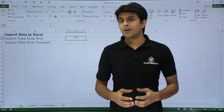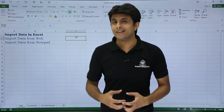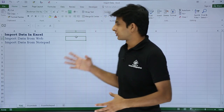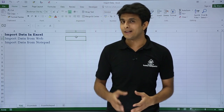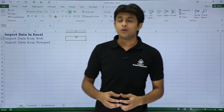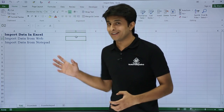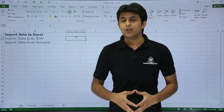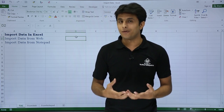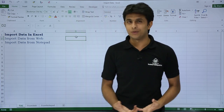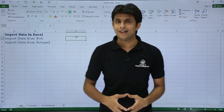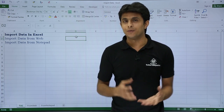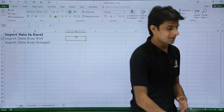In this video we'll be looking at how to import data from different resources — from the internet (web-based) and also from Notepad. For example, you can get live cricket scores or share/finance values in your Excel without opening the browser. To do this, you need a website URL whose data changes dynamically.